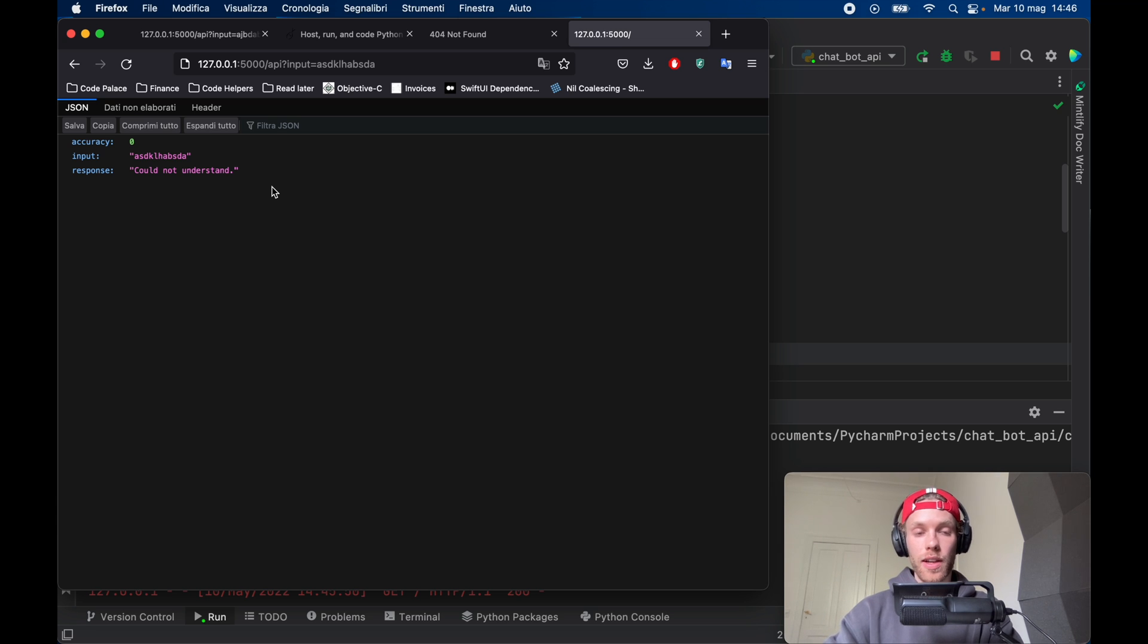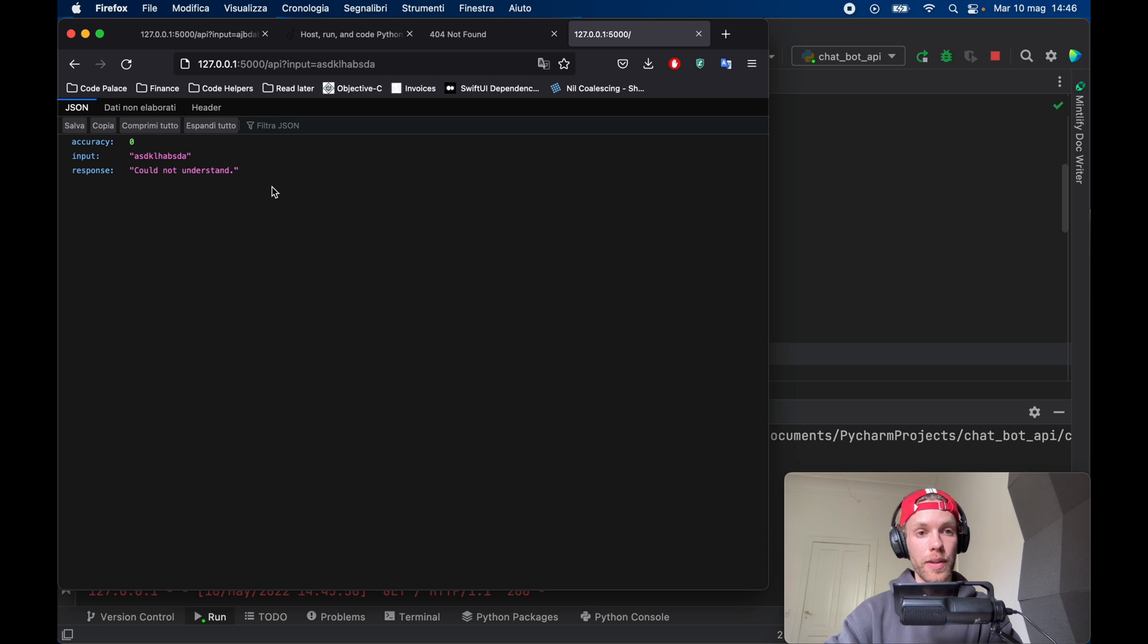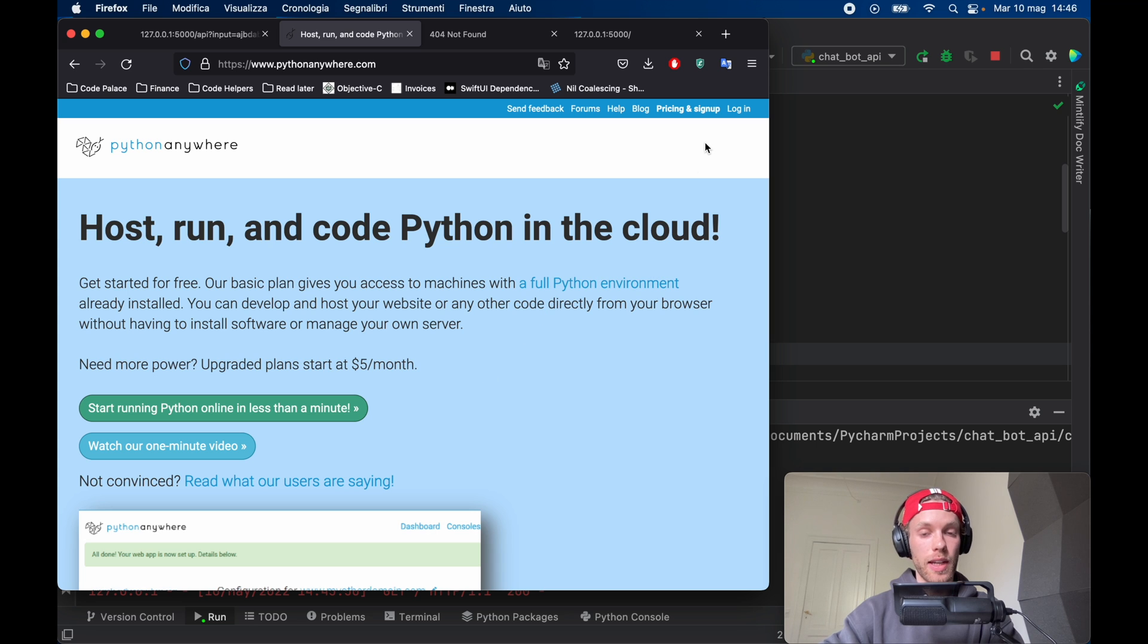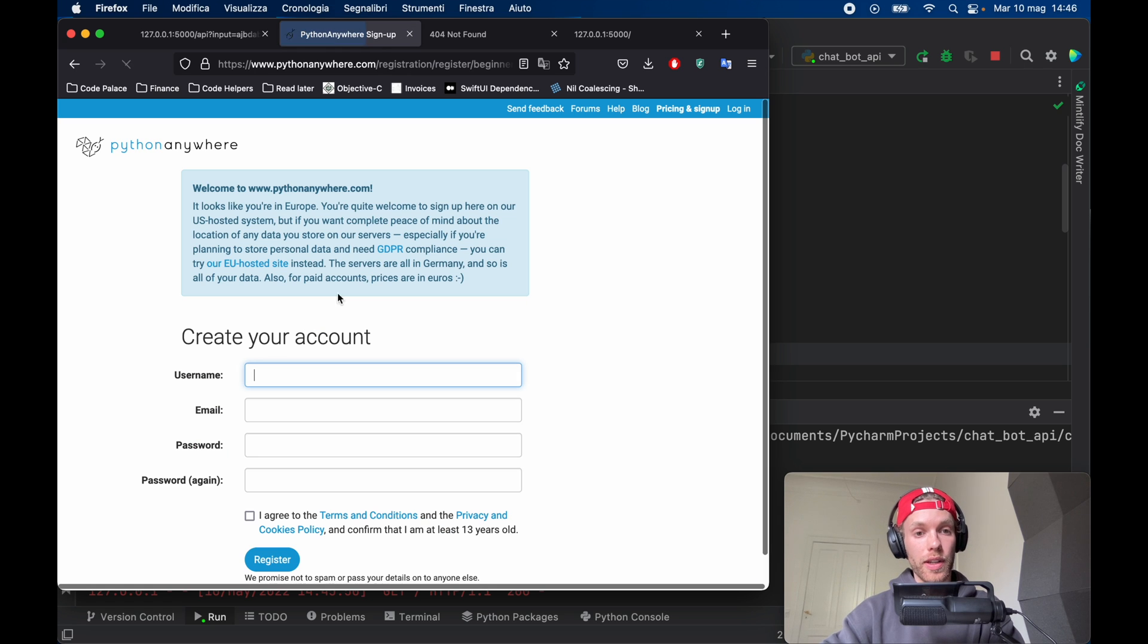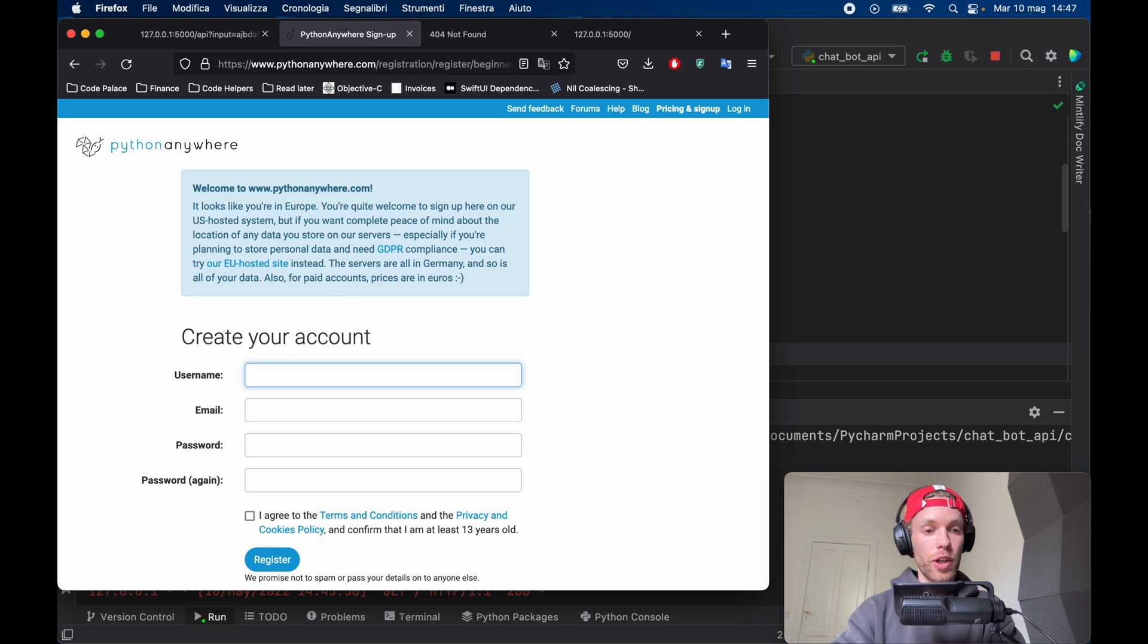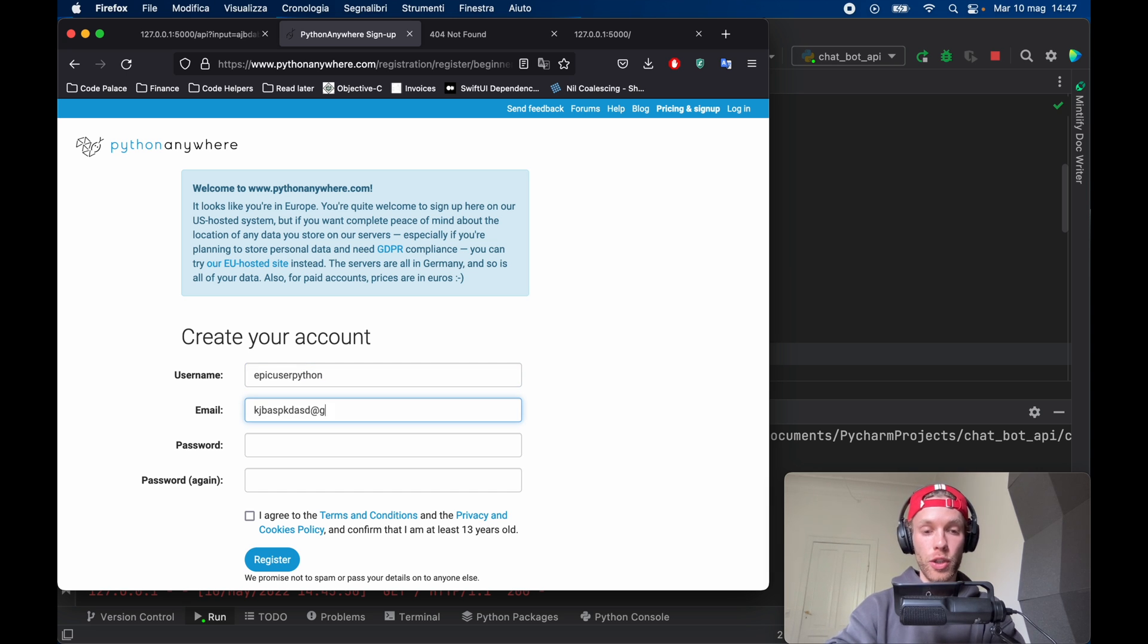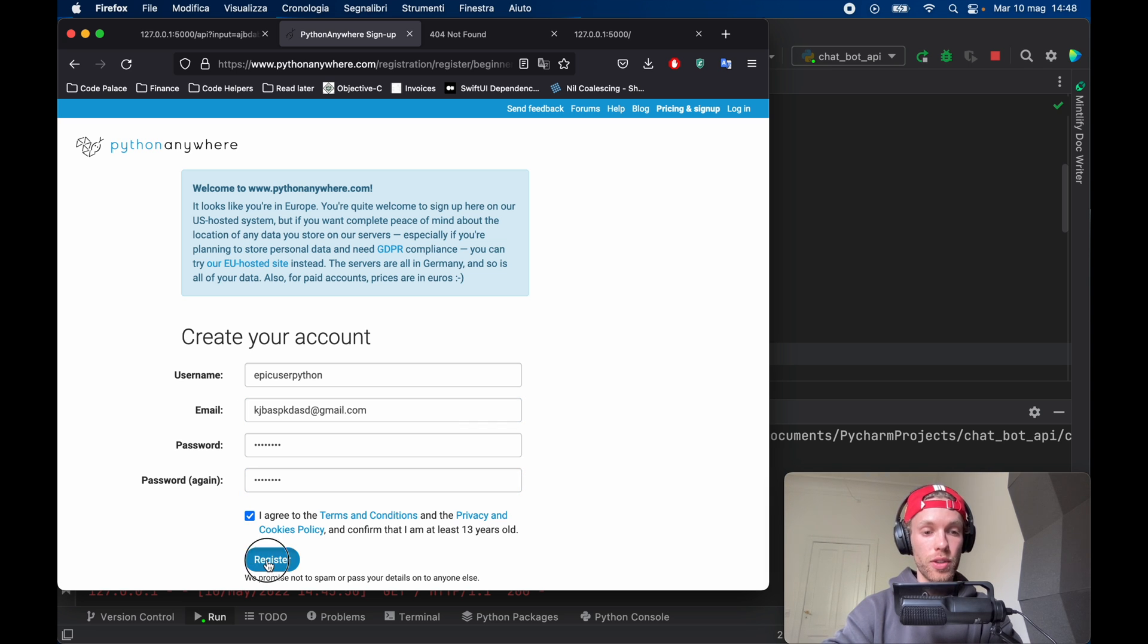So of course that covers the first part of this tutorial, now let's go ahead and learn how we can host this online 24/7 so it just runs consistently for free. So for this we're going to be using a website called Python Anywhere and it's absolutely free to use just go ahead and click on pricing and sign up then go ahead and create a beginner account. So here you need to specify a username and I'm just going to provide epic user python, provide an email which should be your email of course and you need a password then agree to the terms and conditions and click on register.